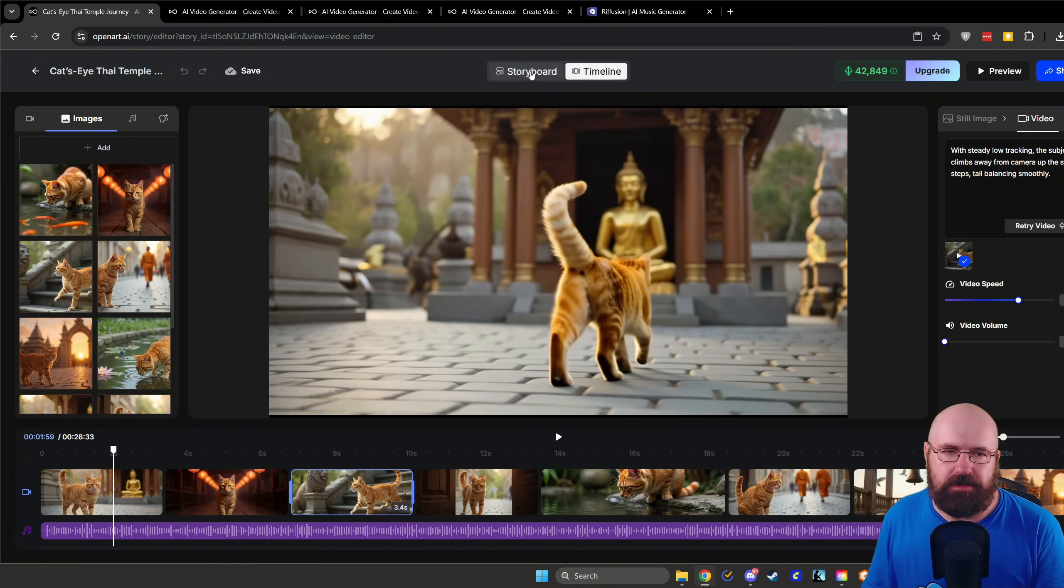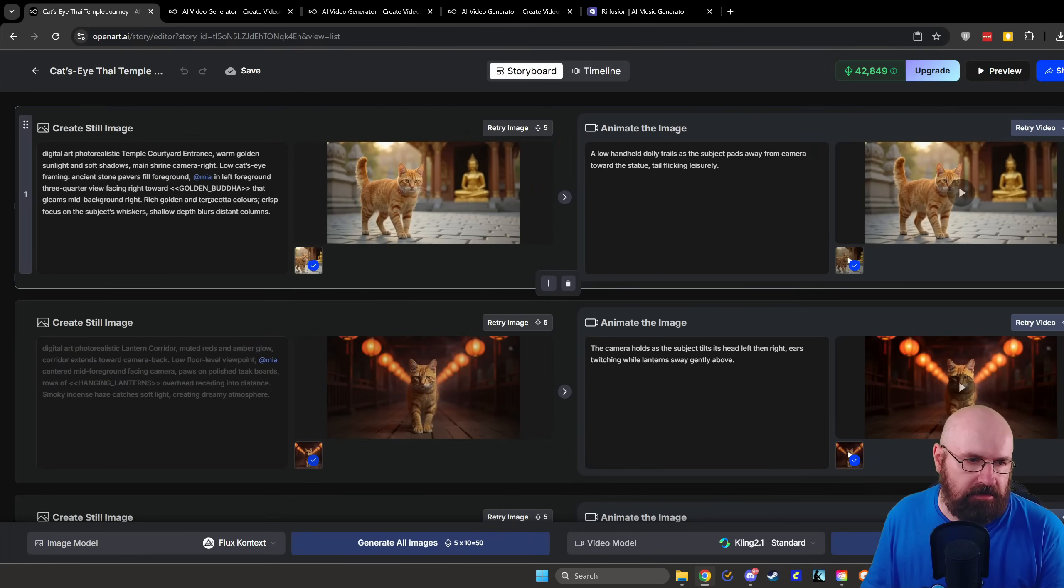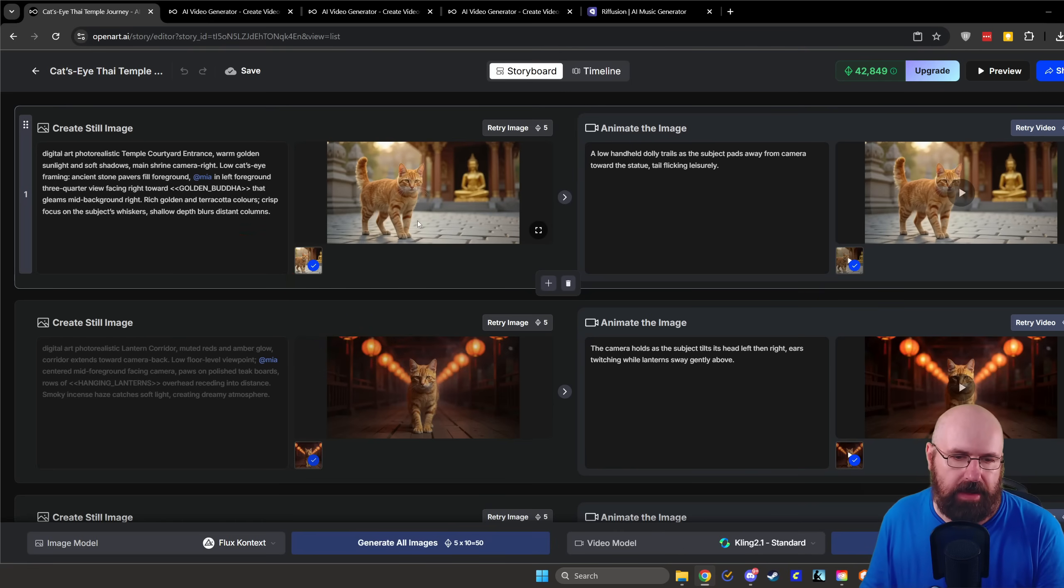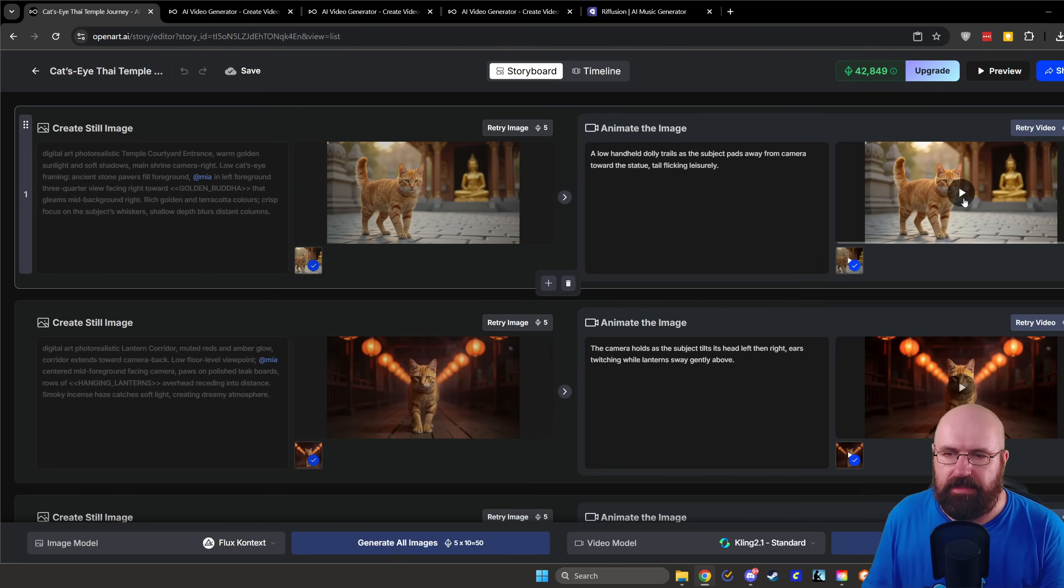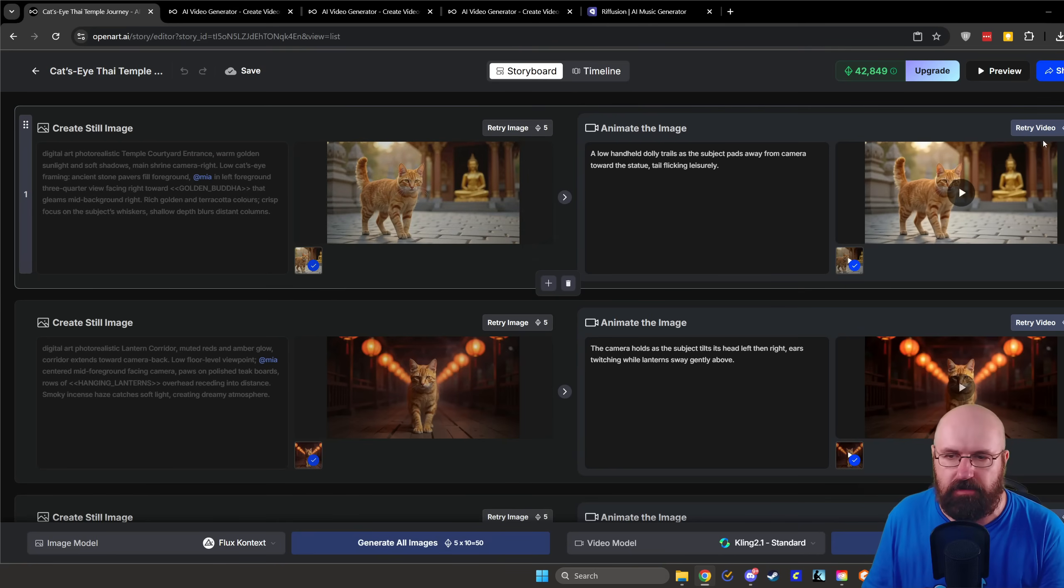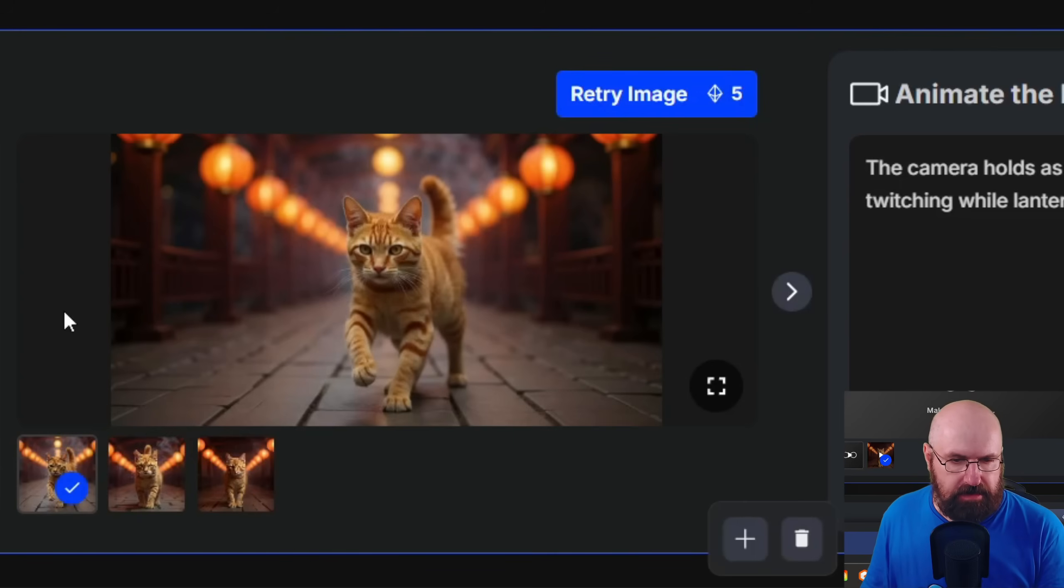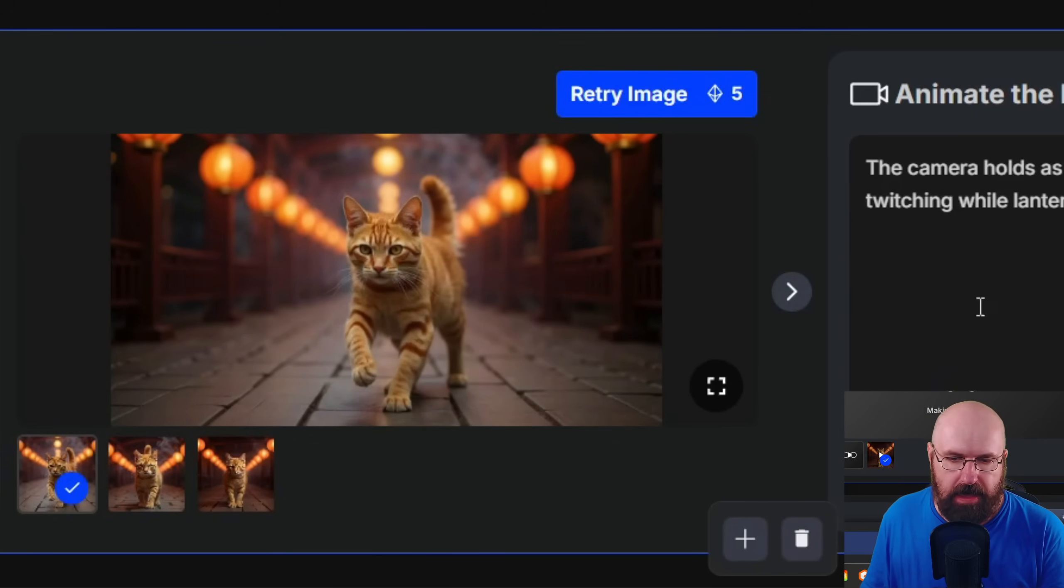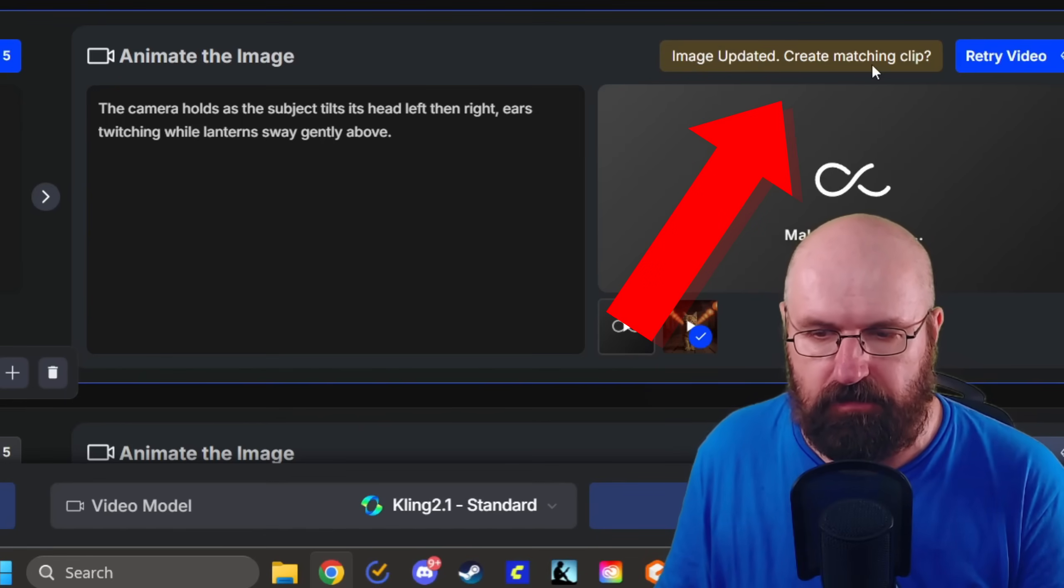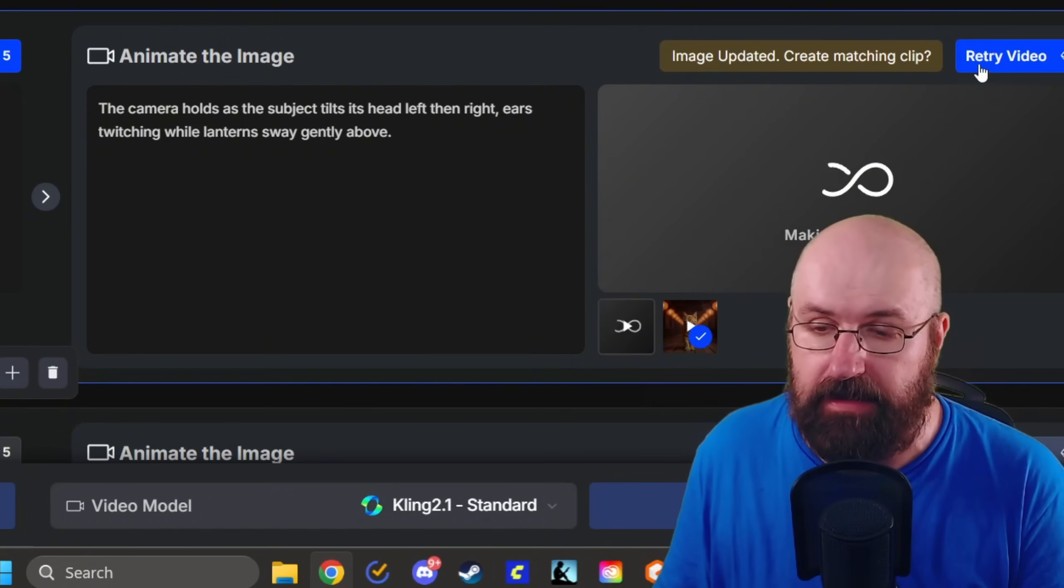What you can also do is to click on the storyboard up here. Now, with the storyboard, you see here specifically the prompts that have been generated for you and the image that resulted from that prompt. And then you can also see the prompt that has been used to generate that video and the video that has been resulting from that. And you can retry the image and you can retry the video. So let's actually click here on retry image. So as you can see here, I regenerated the image. The cat is standing now a little bit more to the side and that should give me a better animation also.